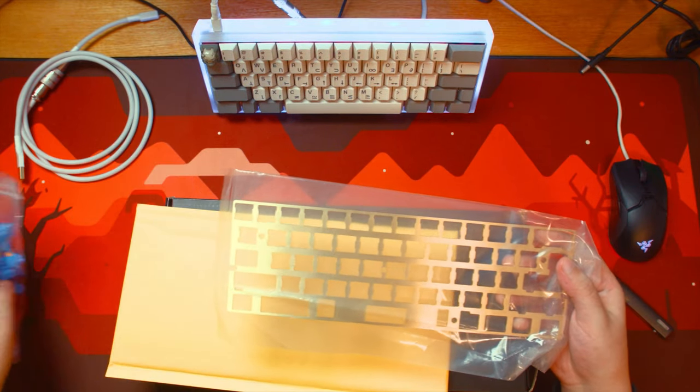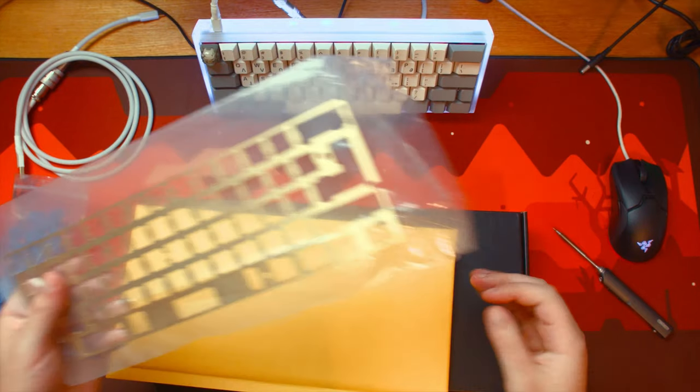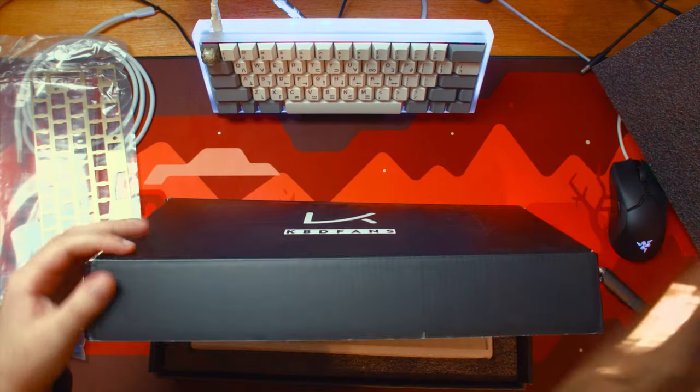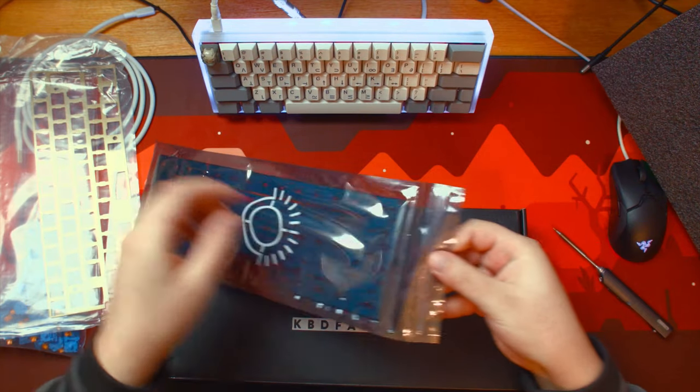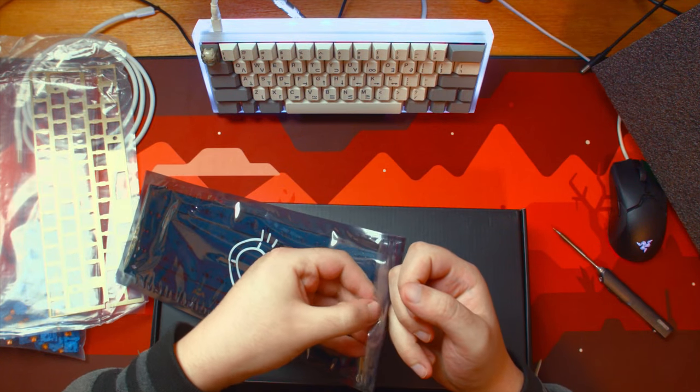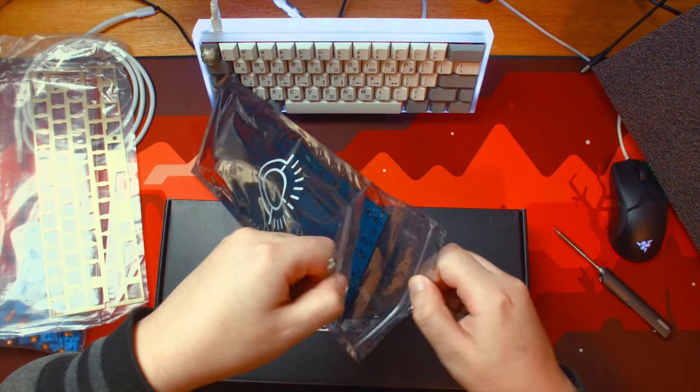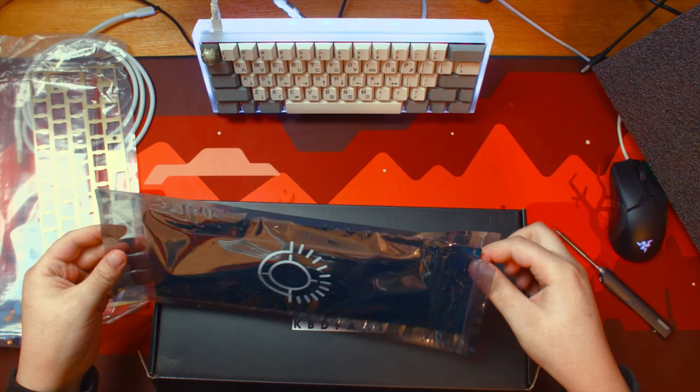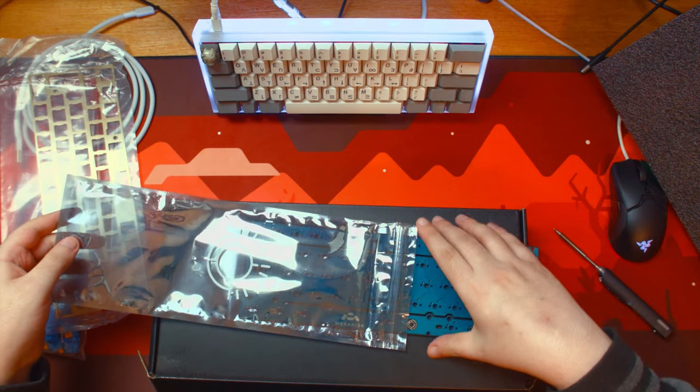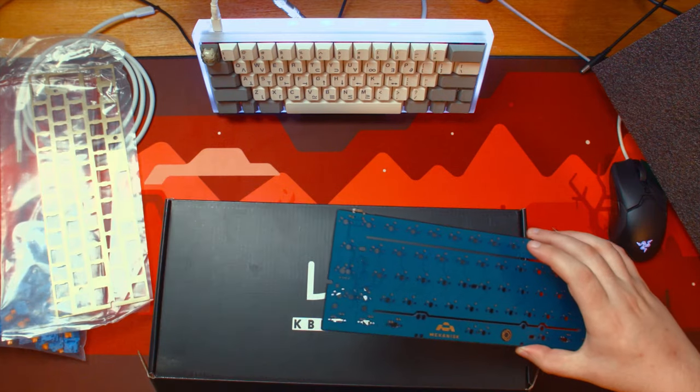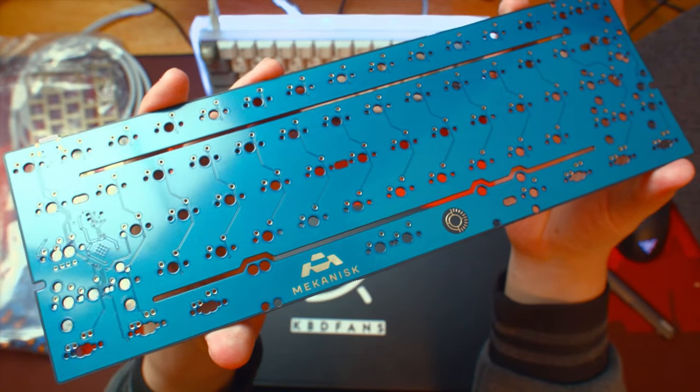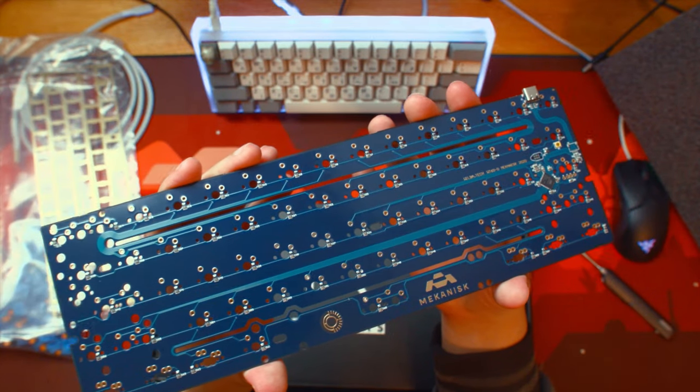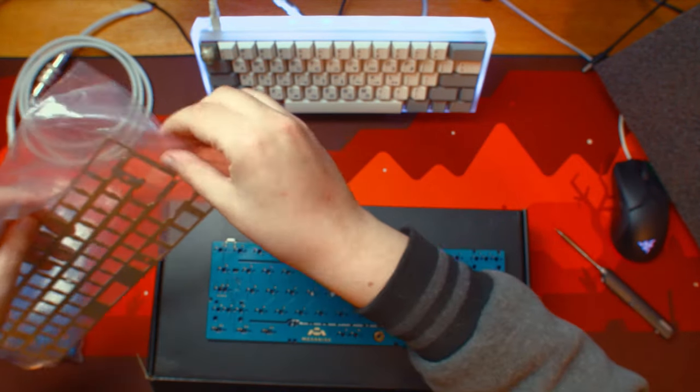It's a lot more blue in the video but it's a bit of greenish in person. And then right here, the plate. So the plate is what you stick the switches in, and then you put the PCB, which is the electronics, under it.